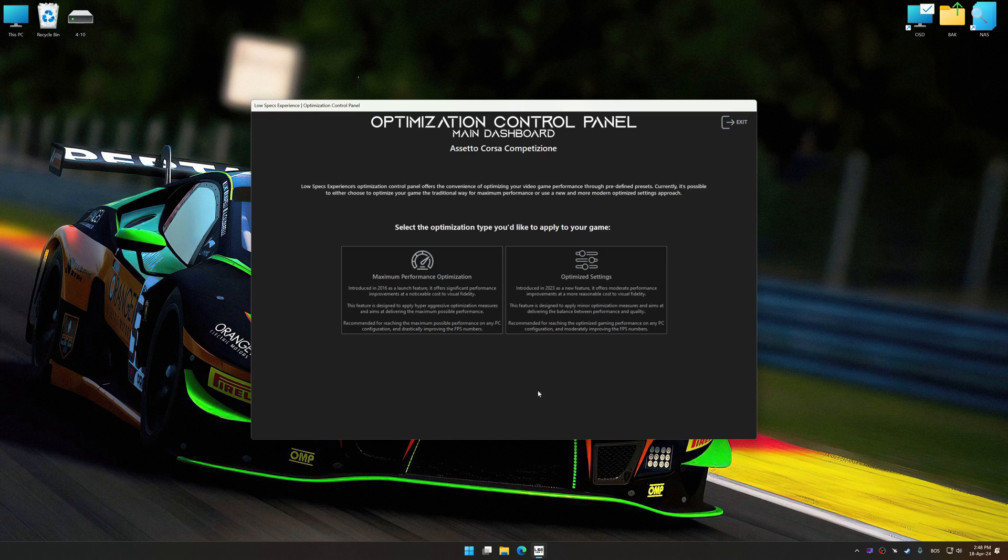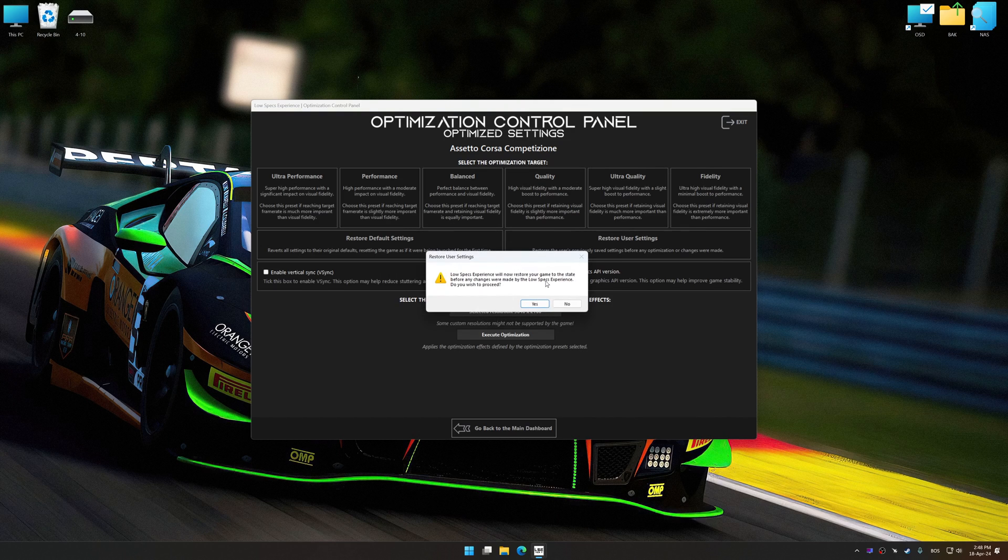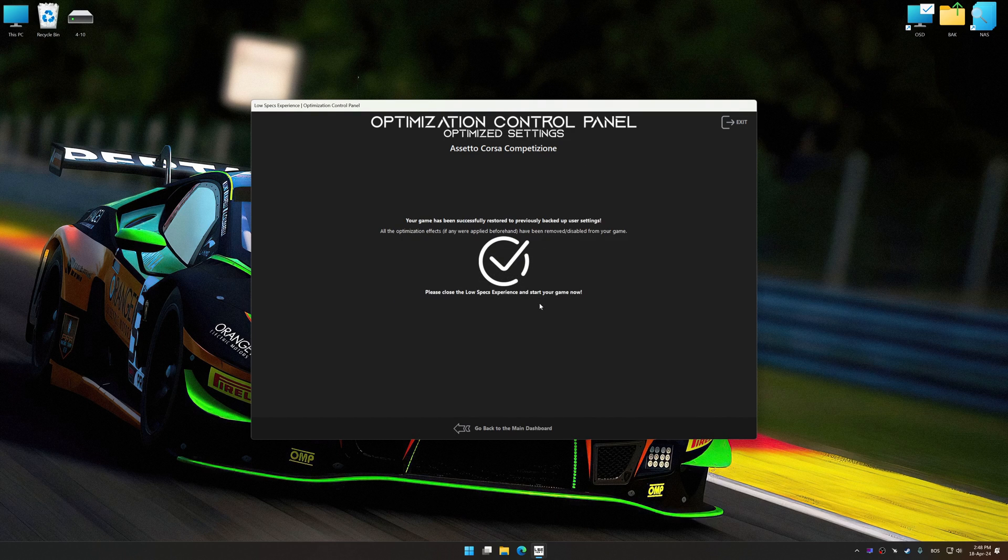Also, if you are unsatisfied with what you see, you can easily remove the optimization effects.